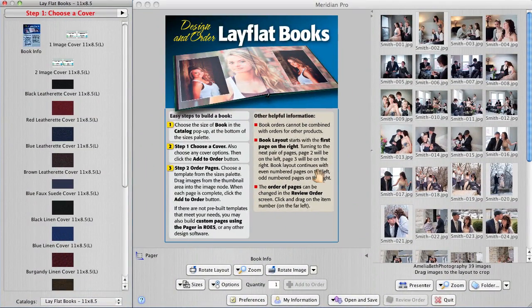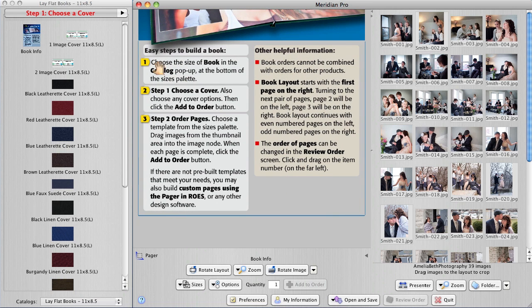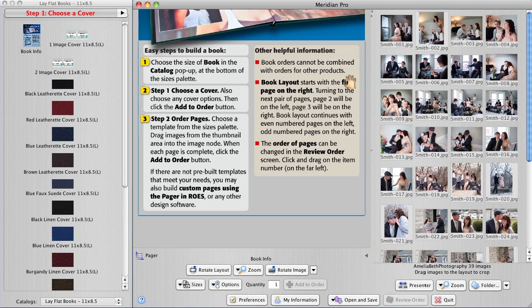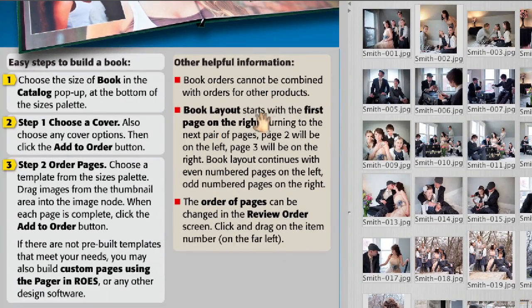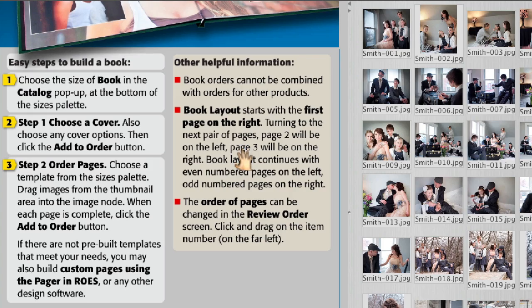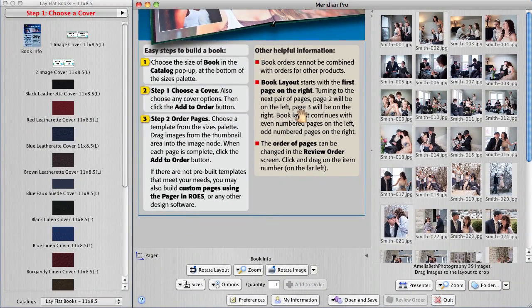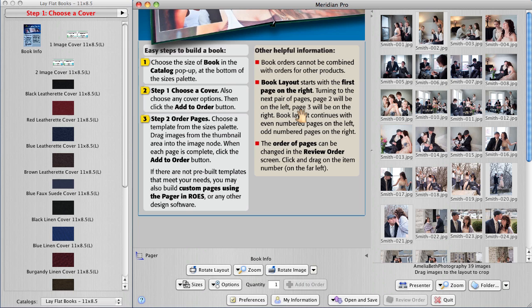This instruction panel comes up and it shows the steps that are involved. Pay particular attention to this. The book layout starts with the first page on the right, turning to the next pair of pages. Page two will be on the left, page three will be on the right. So that's important. You're going to have to kind of keep track of it. That's the toughest part about building a book. Everything else is easy and even that's not too hard. You'll get in the swing of things. It seems complicated at first but it's really not.